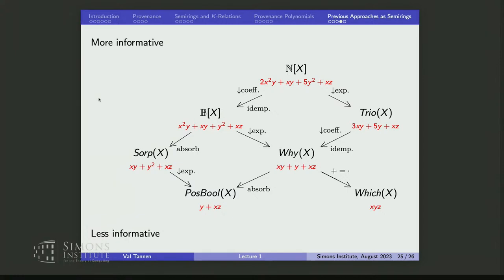If you drop exponents or apply absorption from Y-provenance, you get the boolean expression. And finally, if you identify plus and times — which is also a surjective homomorphism — you get the original lineage of Cui and Widom.